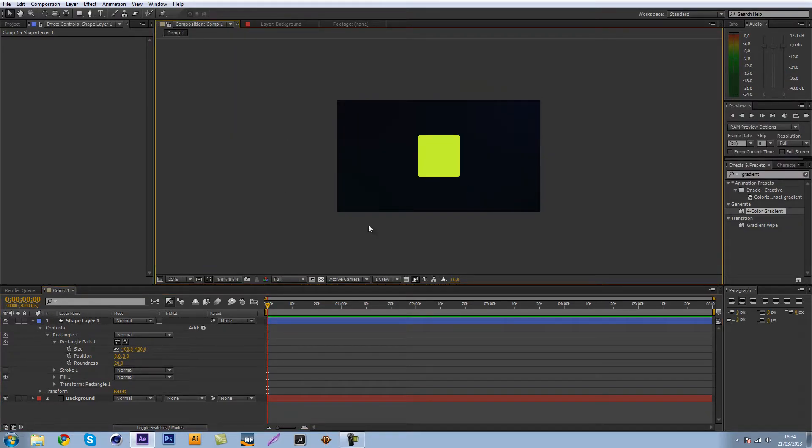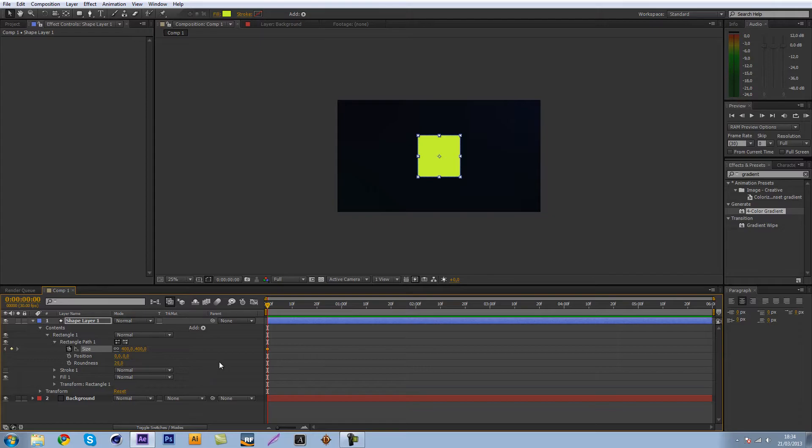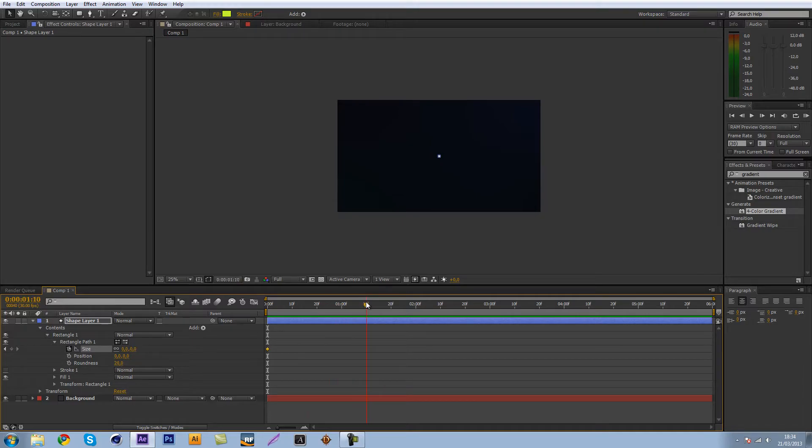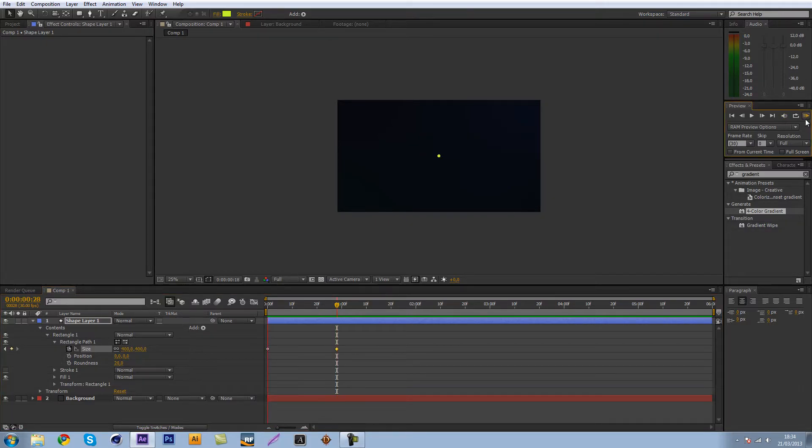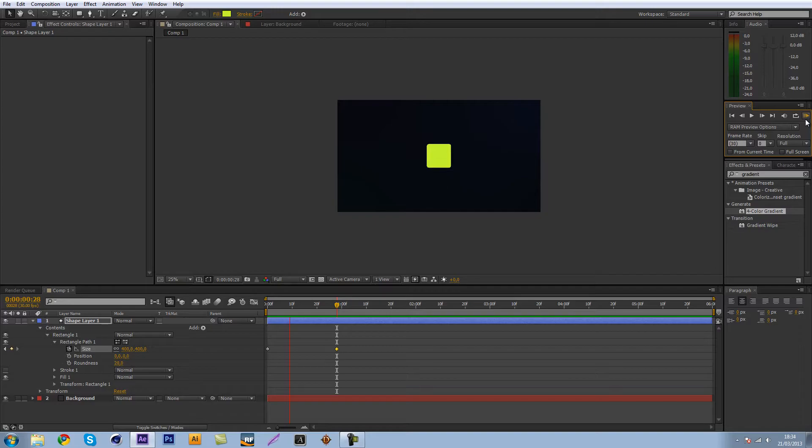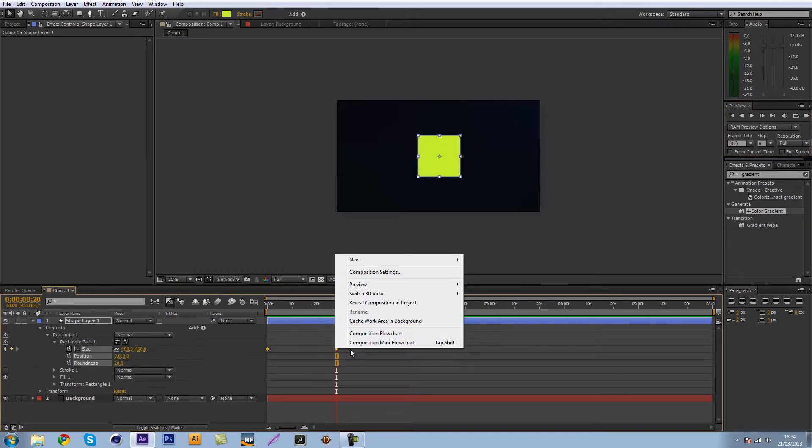Let's just keyframe that so let's go to size and make it zero at the beginning. Drag your marker a bit forward and make it 400. So there we go we got our very basic animation. As you can see it's nothing good so let's just select both the keyframes and right click them.